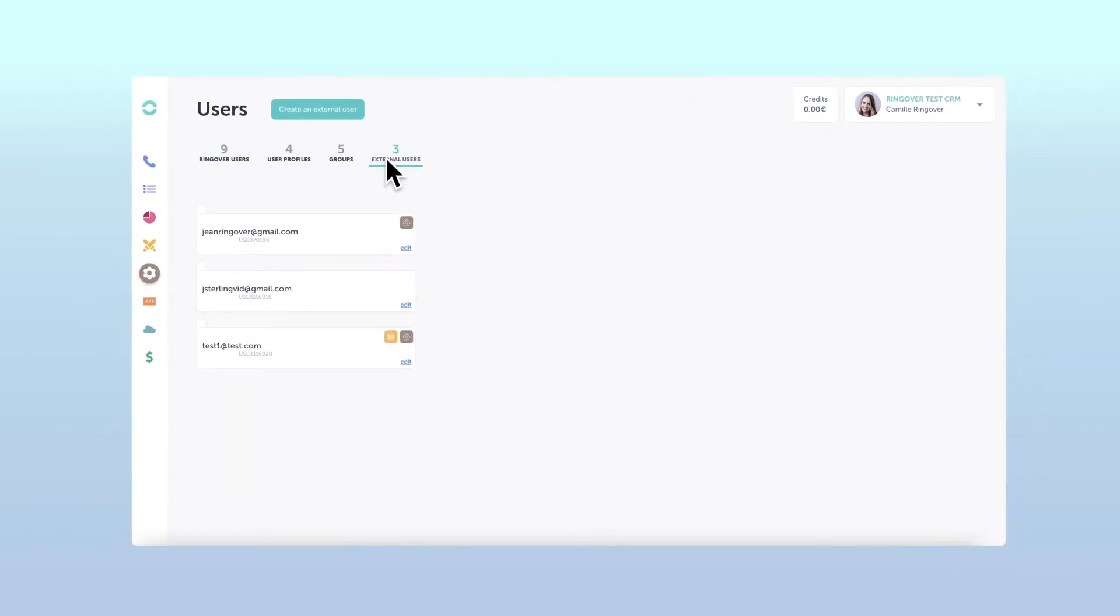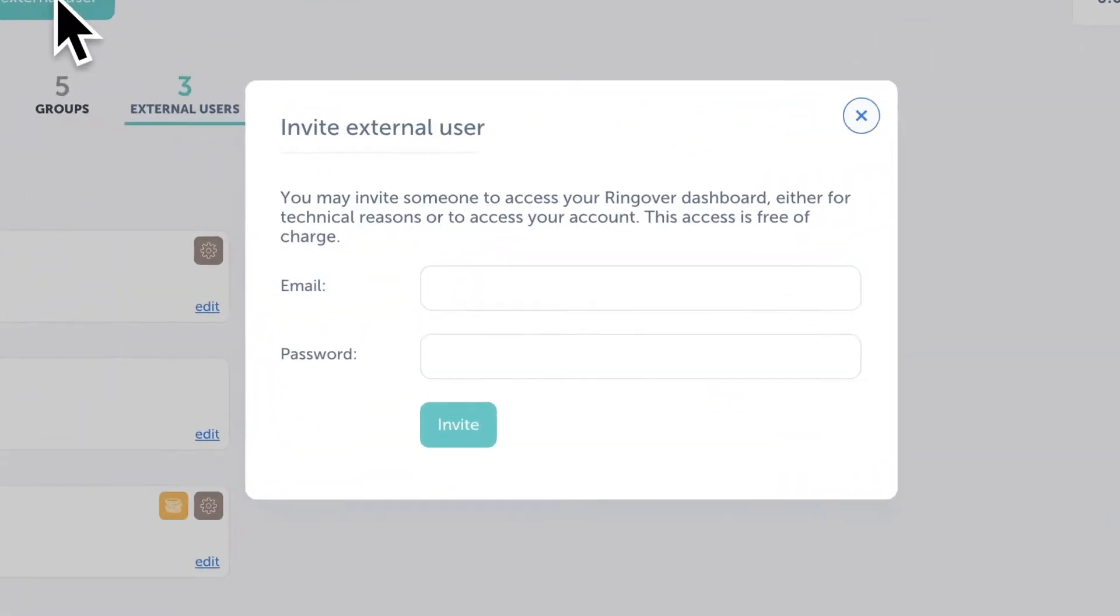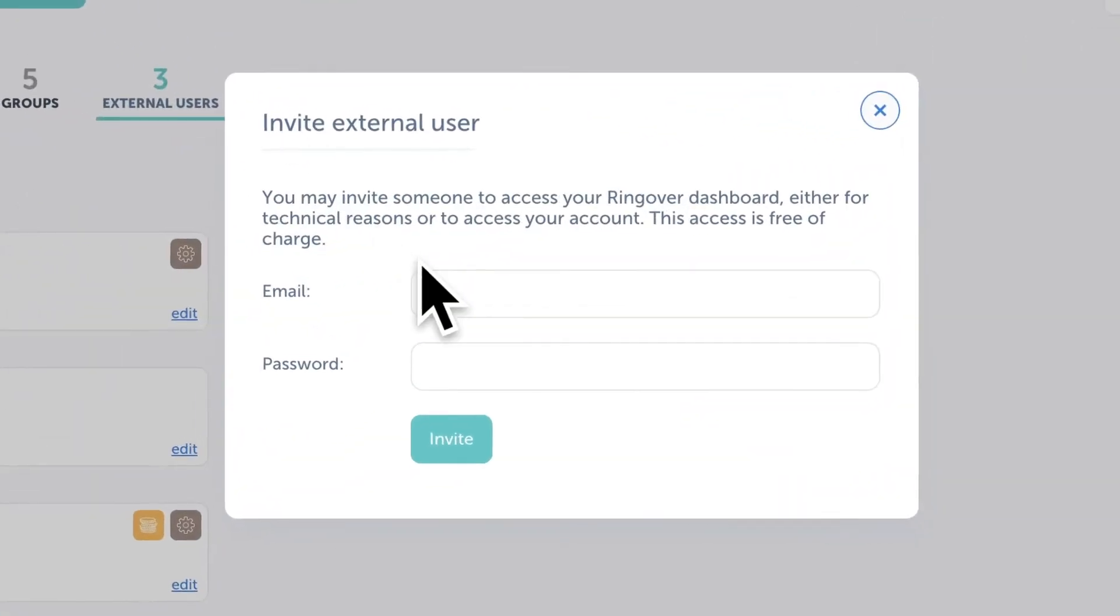To create a new external user, just click the create external user button. Then type in the email address you'd like to add for the external user and assign them a password.